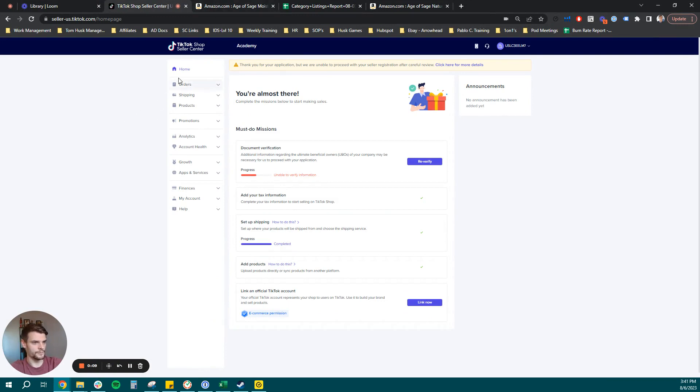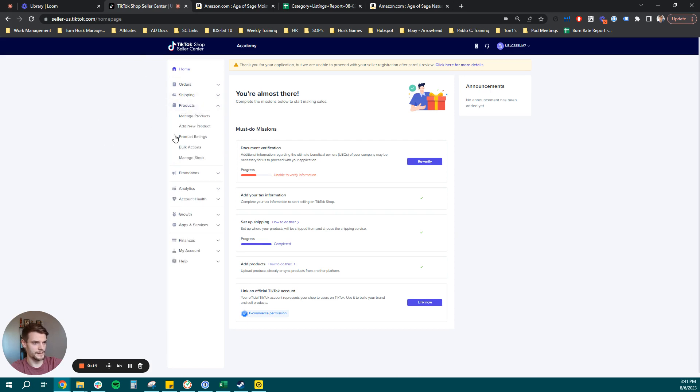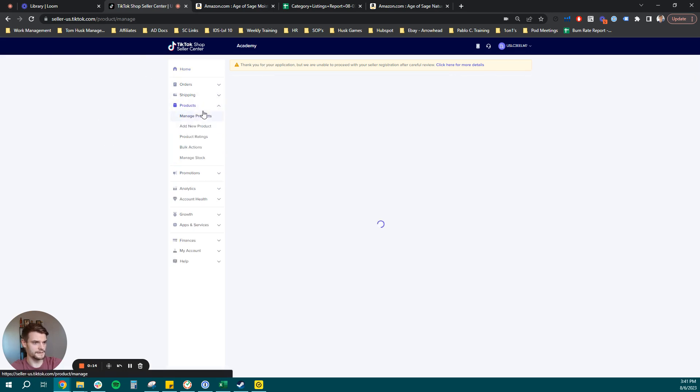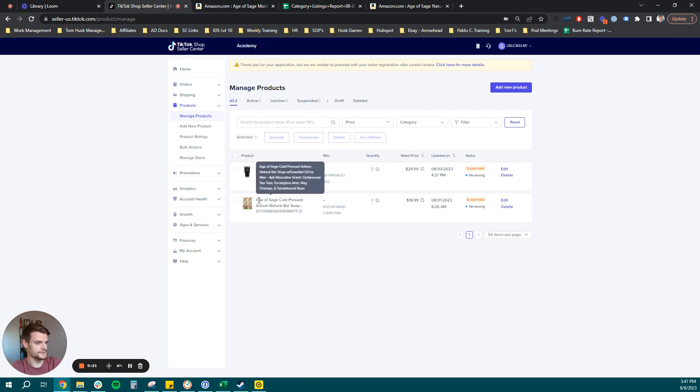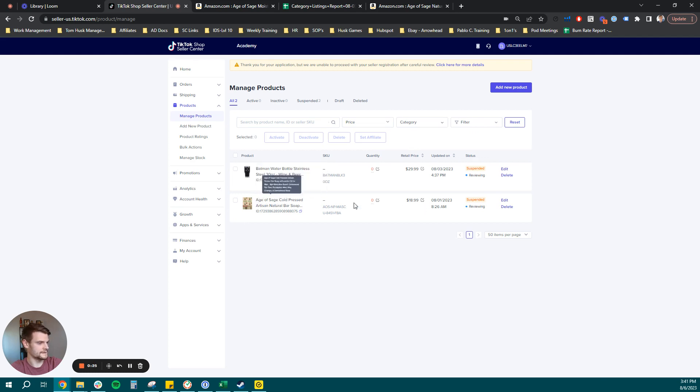So if we are on the homepage here, we are going to navigate to products, manage products, and you're going to see your existing listings. What we're going to do today is add a new variation to the Age of Sage cold press natural soap bars for men.